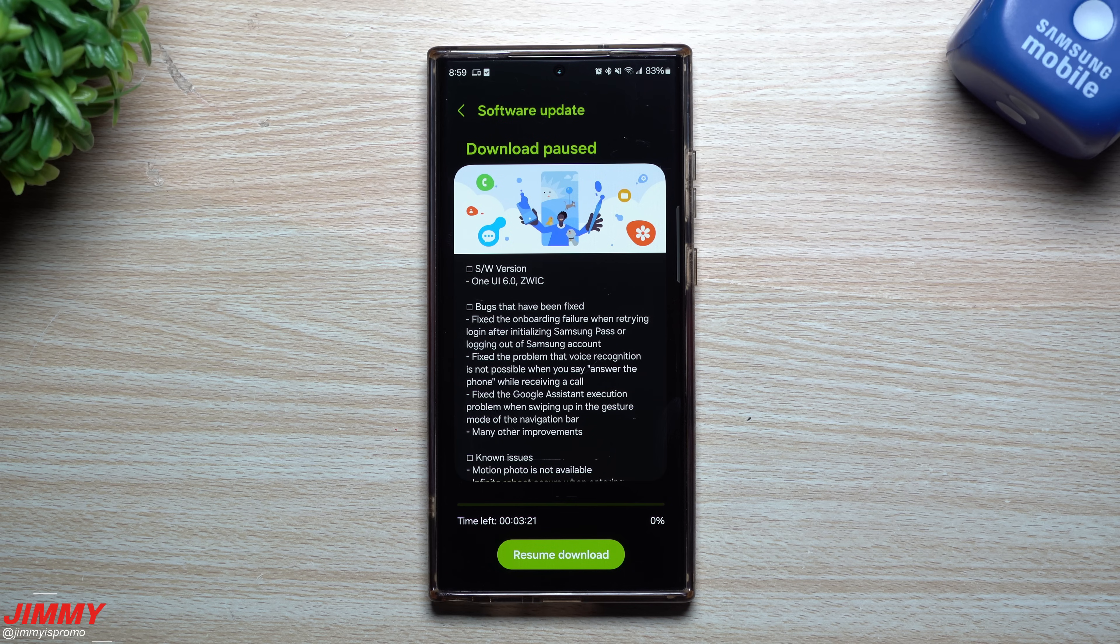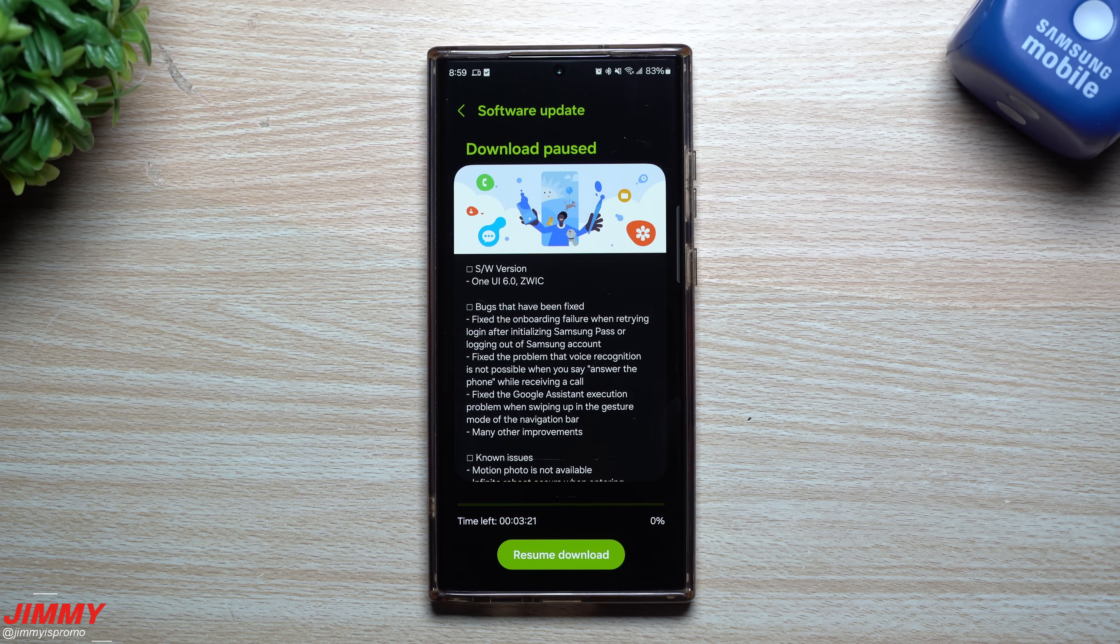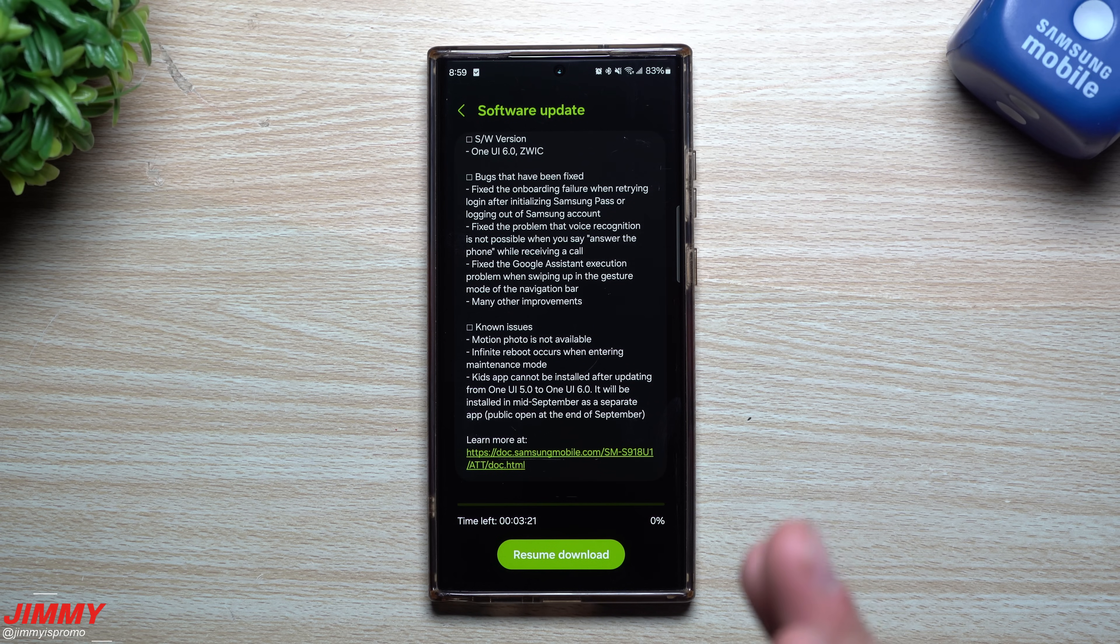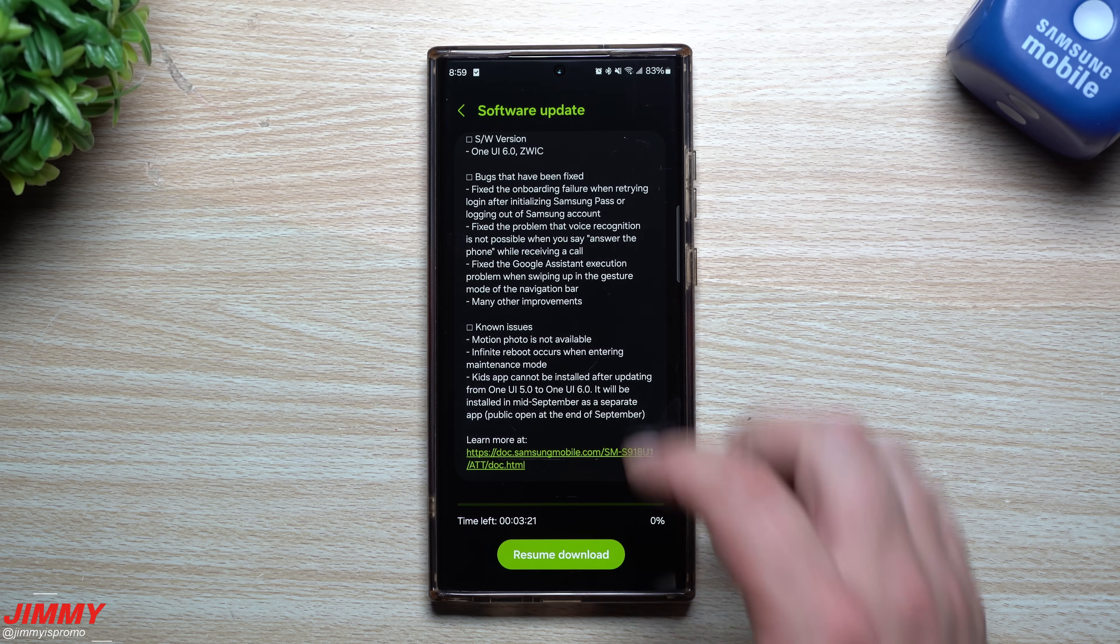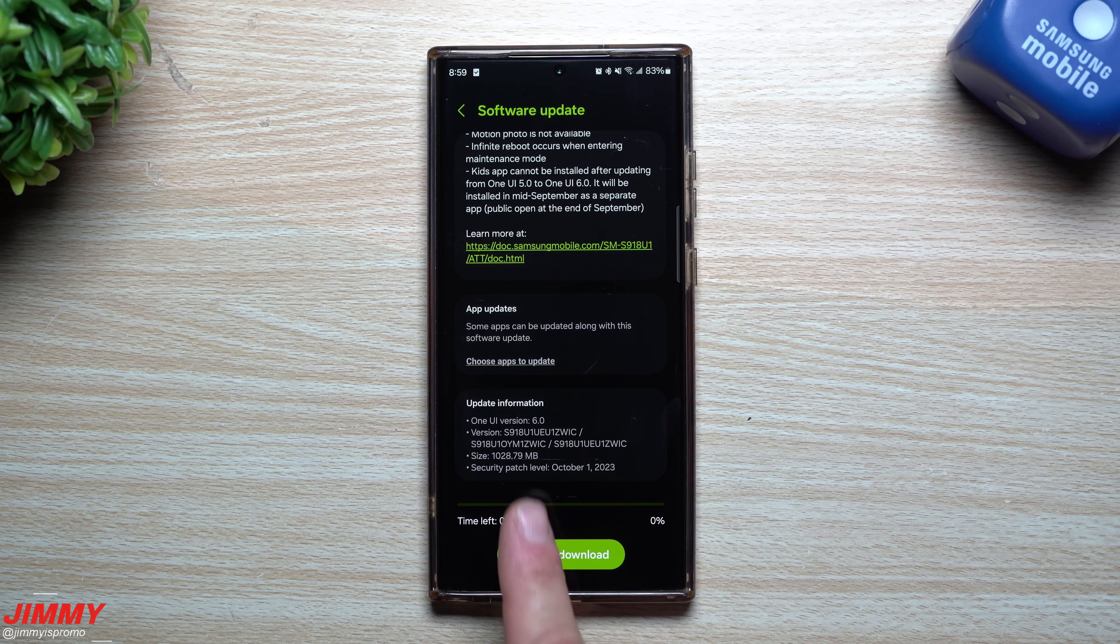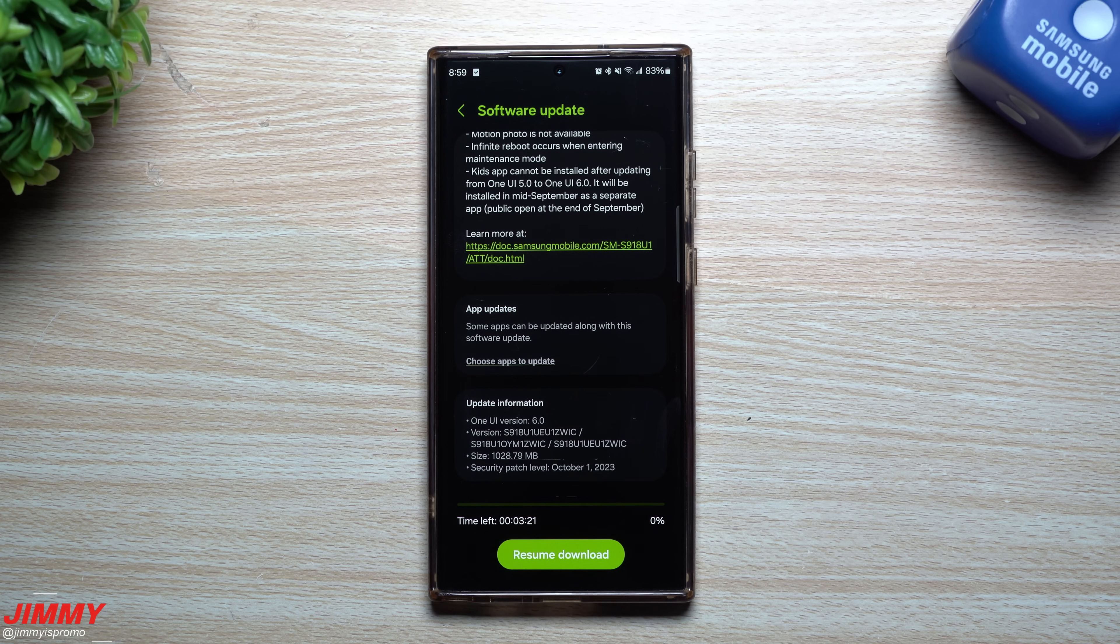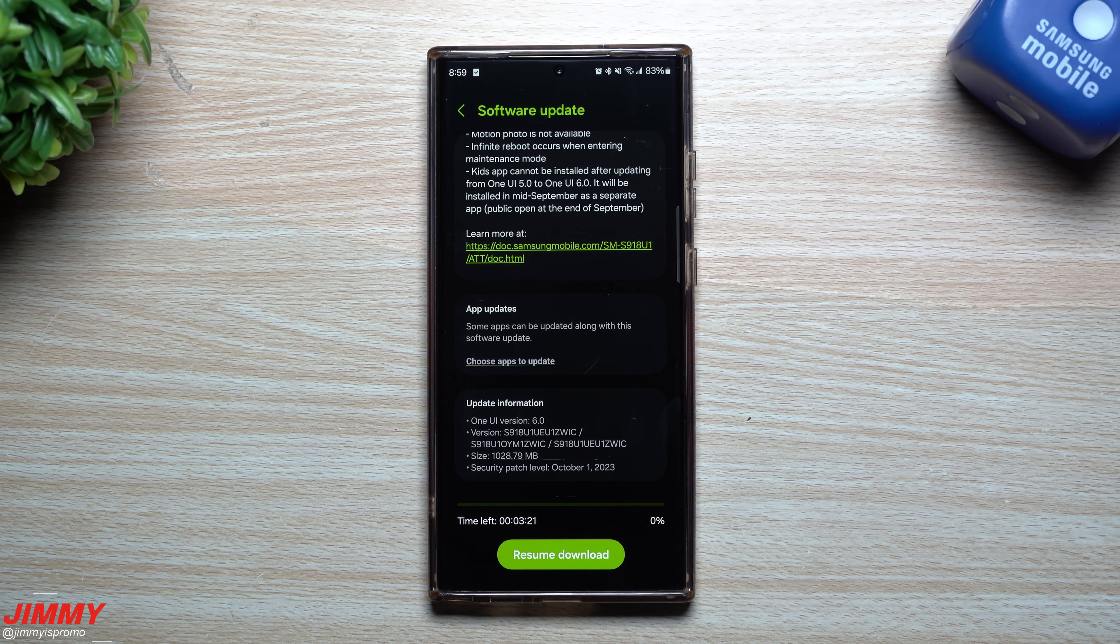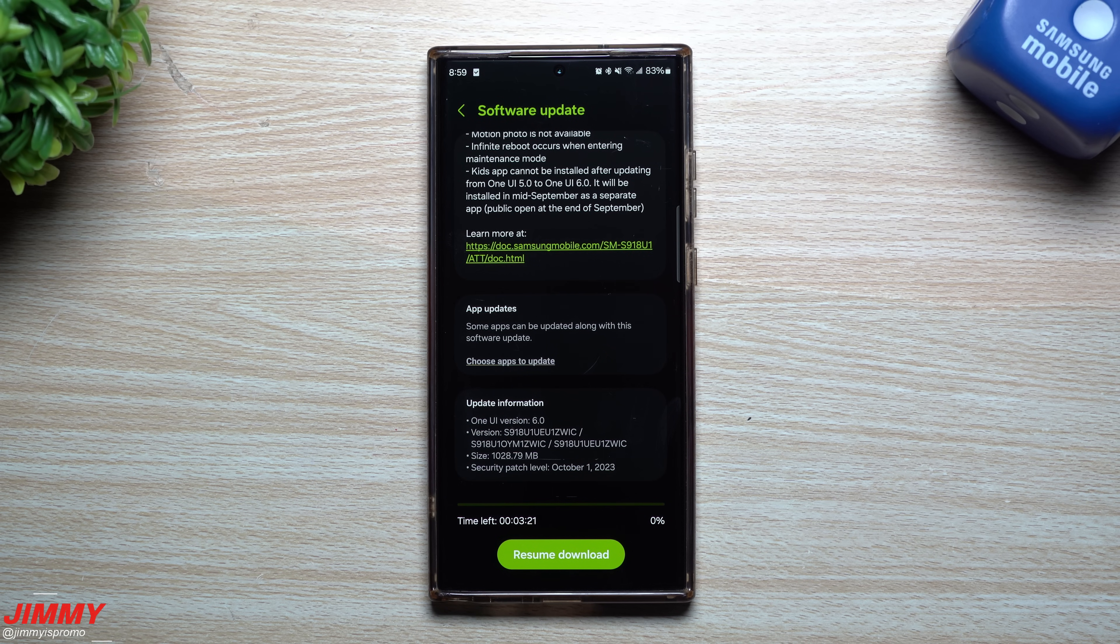Now this one is the official Samsung One UI 6.0 Beta 4, and you can see that because of the size - this thing is right over a gig. This is also giving you the October 1st security patch. We're getting the October patch one week early, which tells me they are very close to finishing the beta program.